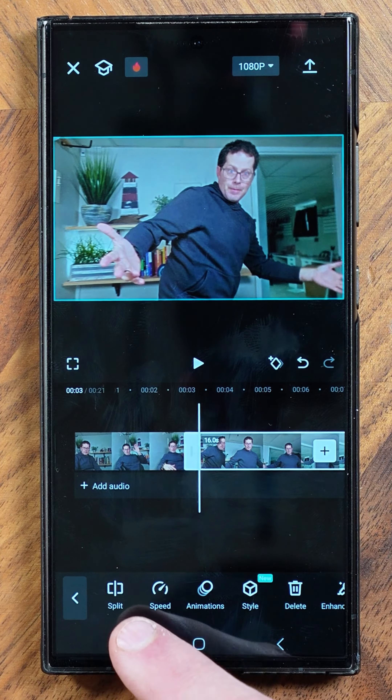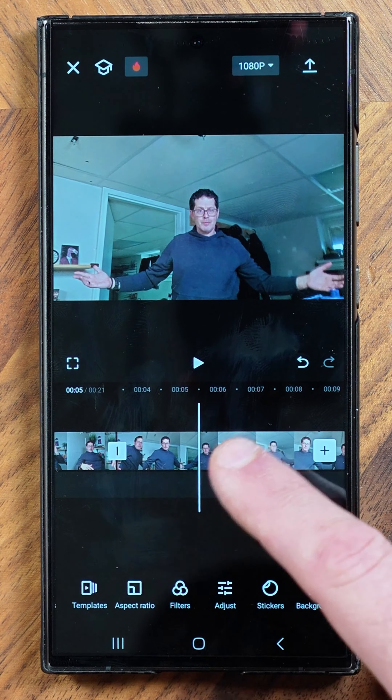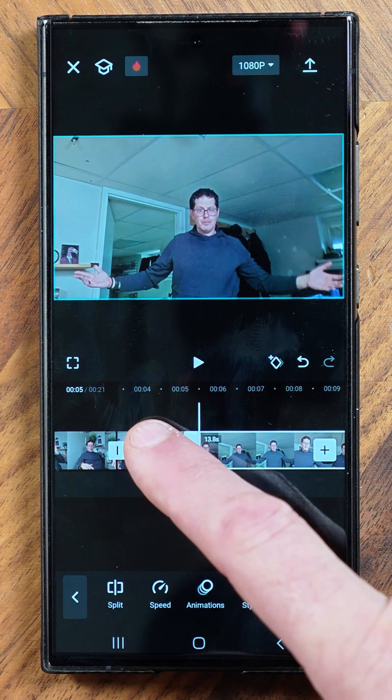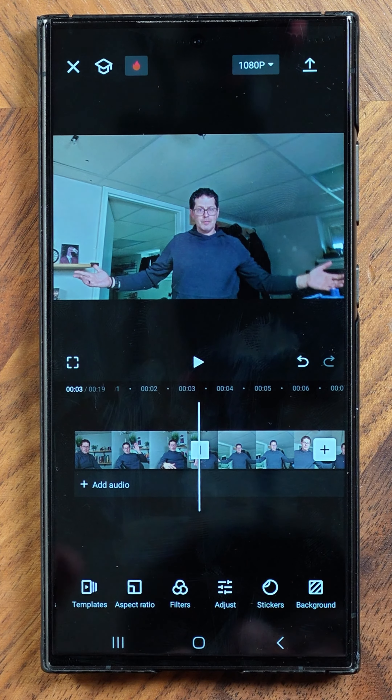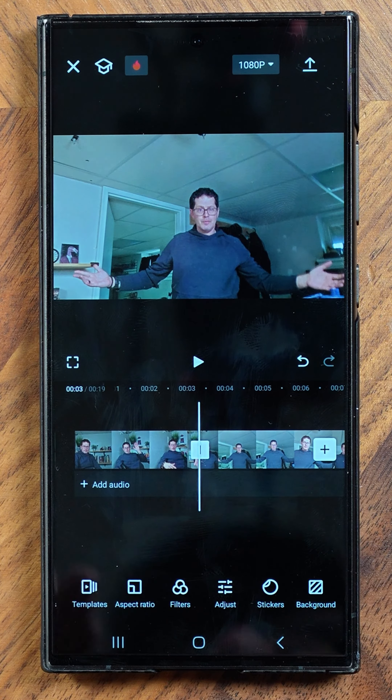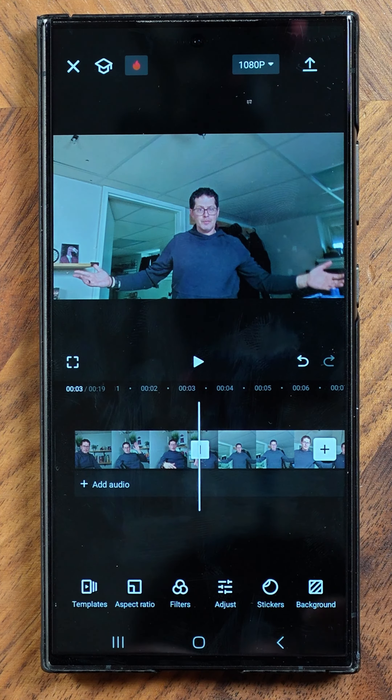Down here in this lower part, that's your timeline. Up here is obviously what you're looking at, and you can hit the play button to go over what you're doing. Down here are your options: edit, audio — you can add music, sound effects, text, you can add different texts — overlay, effects, templates. You have a ton of different options at your disposal.